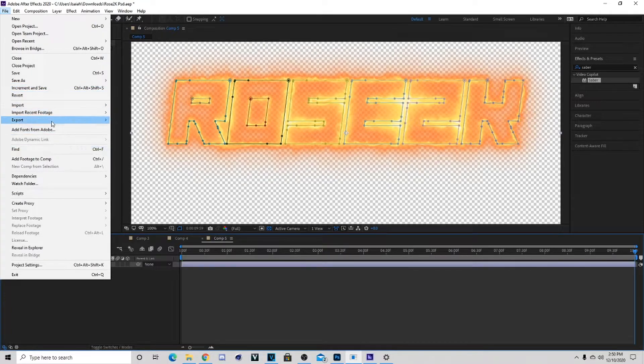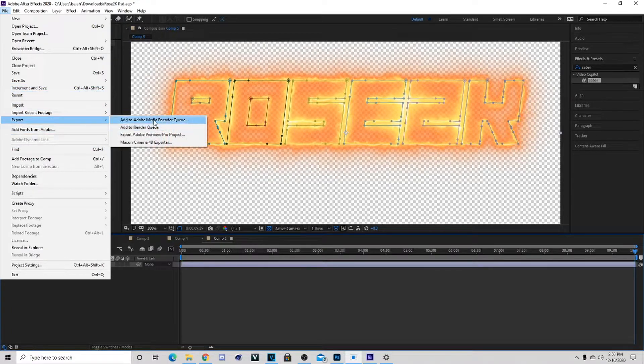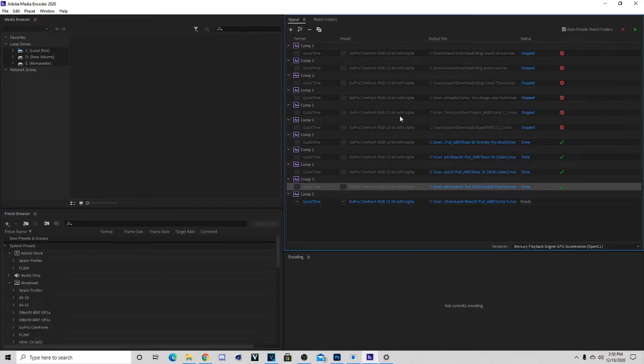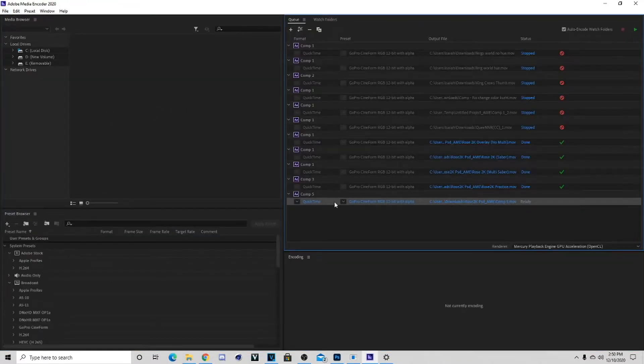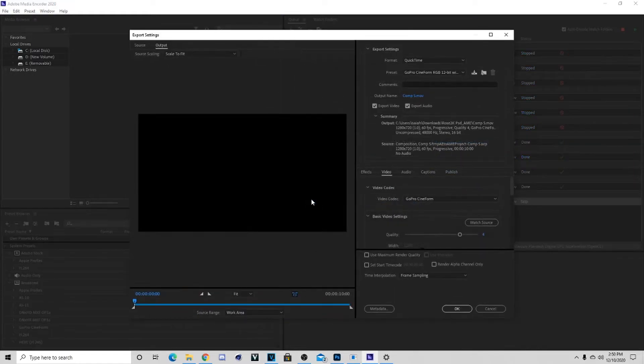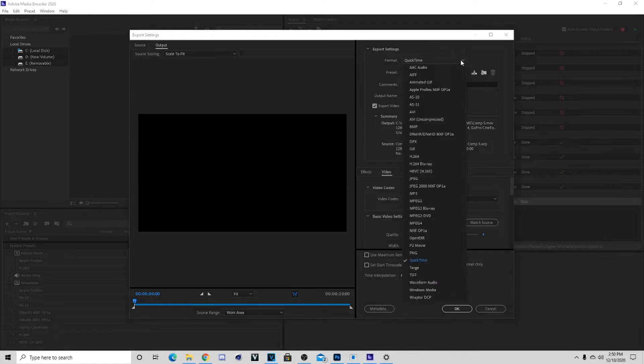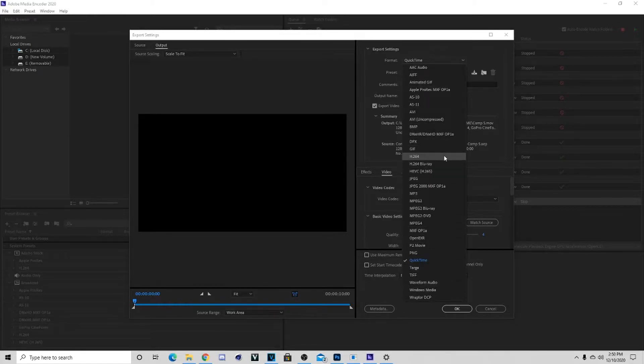Once you go to export you can add it to Adobe Media Encoder queue. When you look at this screen it might look a little bit complicated but it's actually pretty easy. I know a lot of people be asking about QuickTime or whatever, but you can do the MP4 one which is on this right here.